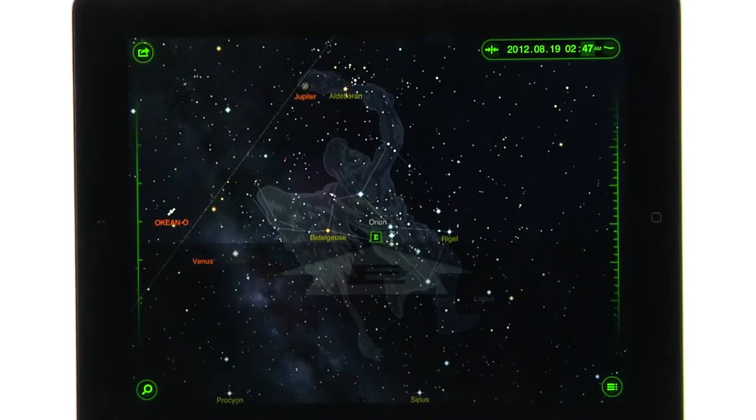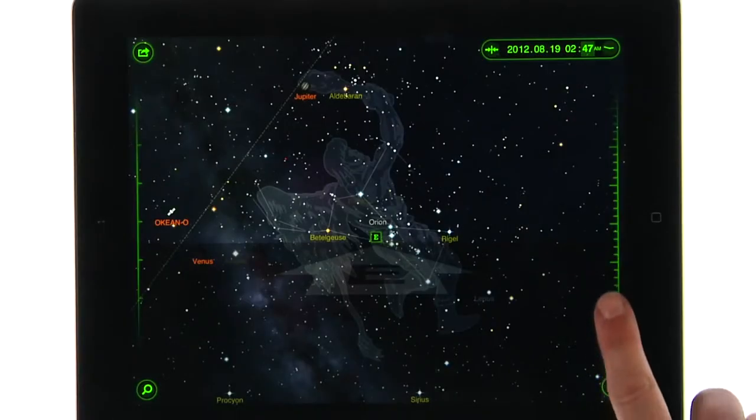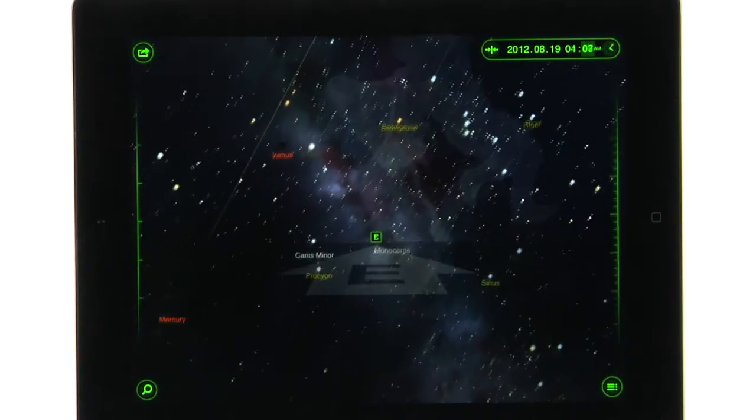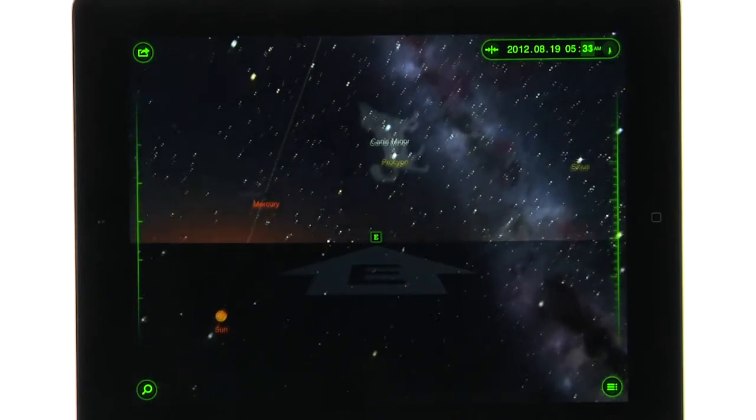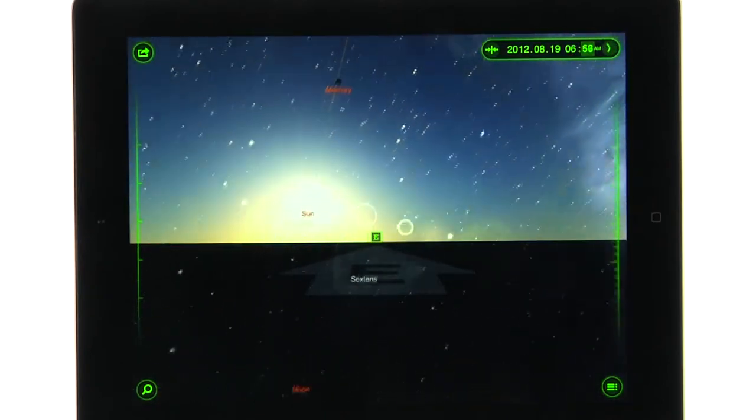To see how the object moves through time and space, you can drag up or down on the timeline.